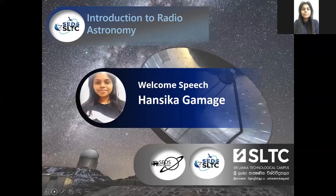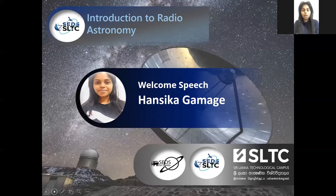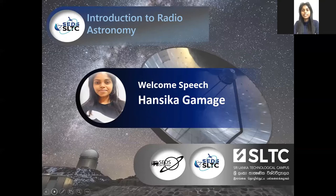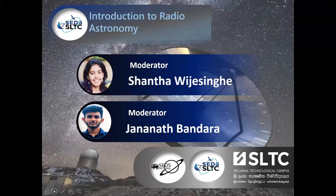Thank you, Shanta. Very good evening everyone. As the Project Chairman of the Observation Division of SEDS SLTC, I have the great honor of welcoming you all to the webinar Introduction to Radio Astronomy. We warmly welcome Mr. Ankit Sharma and Mr. Rohan Shanghai to the session. I would also like to welcome Dr. Nanda Gunavardana, who is the senior advisor of SLTC. My heartfelt welcome to each and everyone present here to gather knowledge and make this webinar a success. Thank you very much.